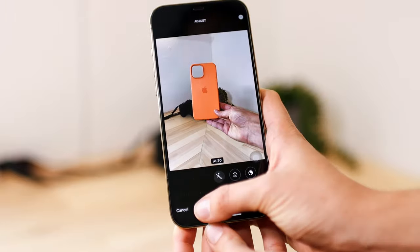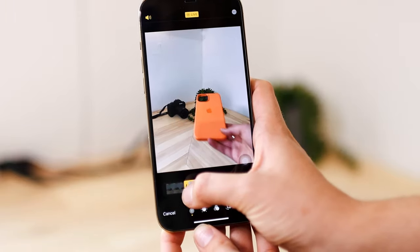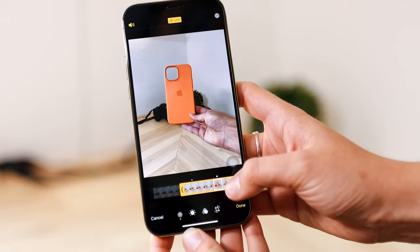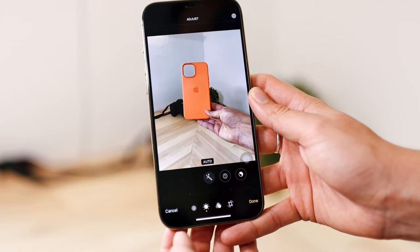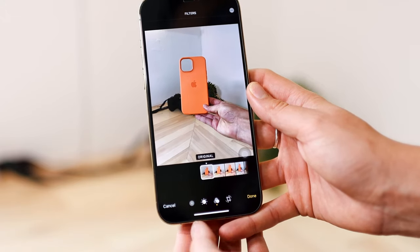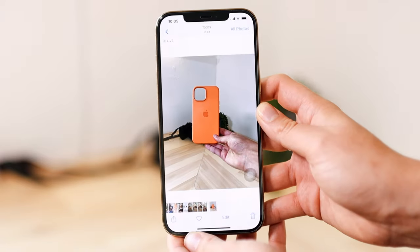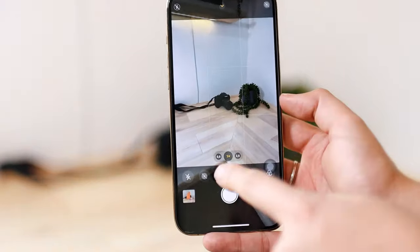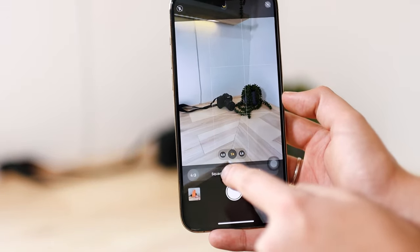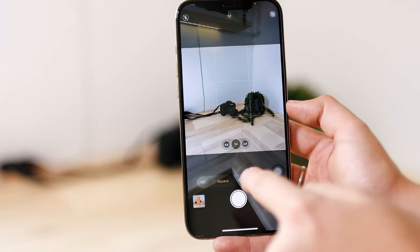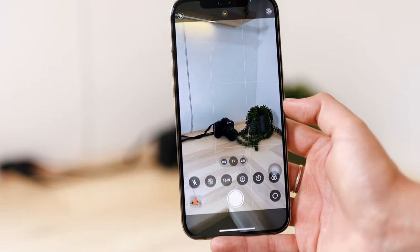You can also adjust the live photo to make it a bit shorter if you just want a certain part. For other photos, you can also edit, give it a filter, or crop or rotate it. That was live photo. Here's where you can change the size of your photo — you can make it square, 4 by 3, or 16 by 9.